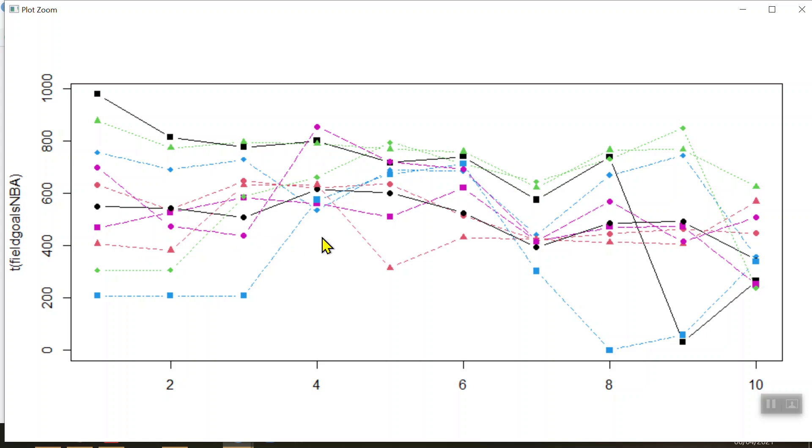Now what we're missing here of course is a legend to just tell you which ones are which. So in our next video, which is video number 58, we'll learn how to add a legend to make this visualization more meaningful. But already you can see that some trends are showing up over the ten-year period for each of these ten players.